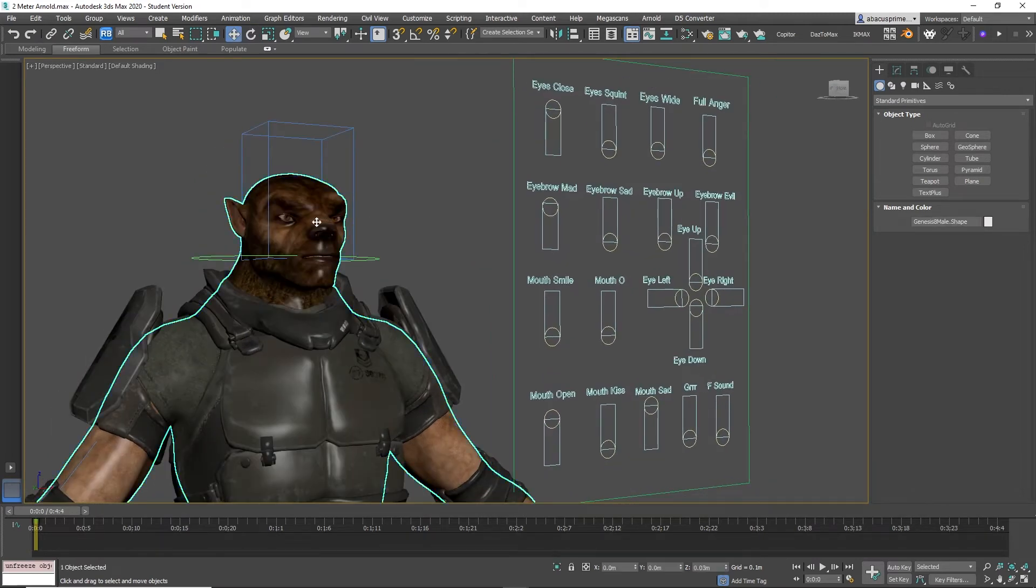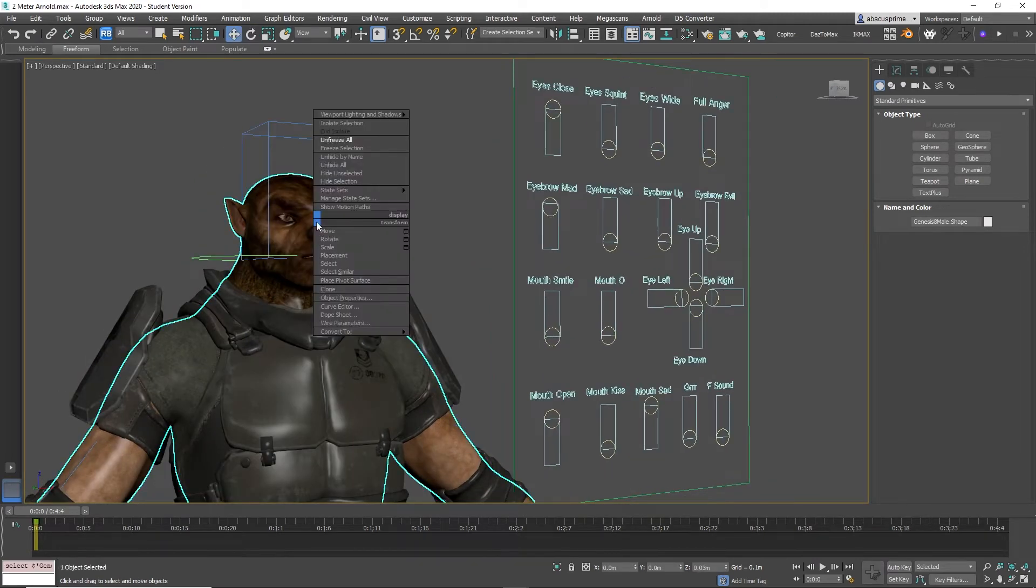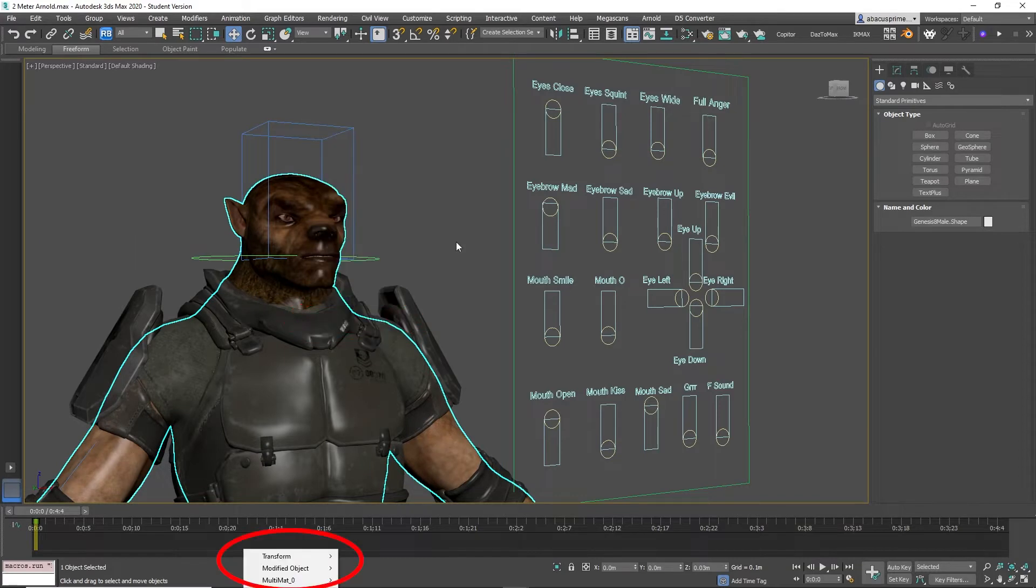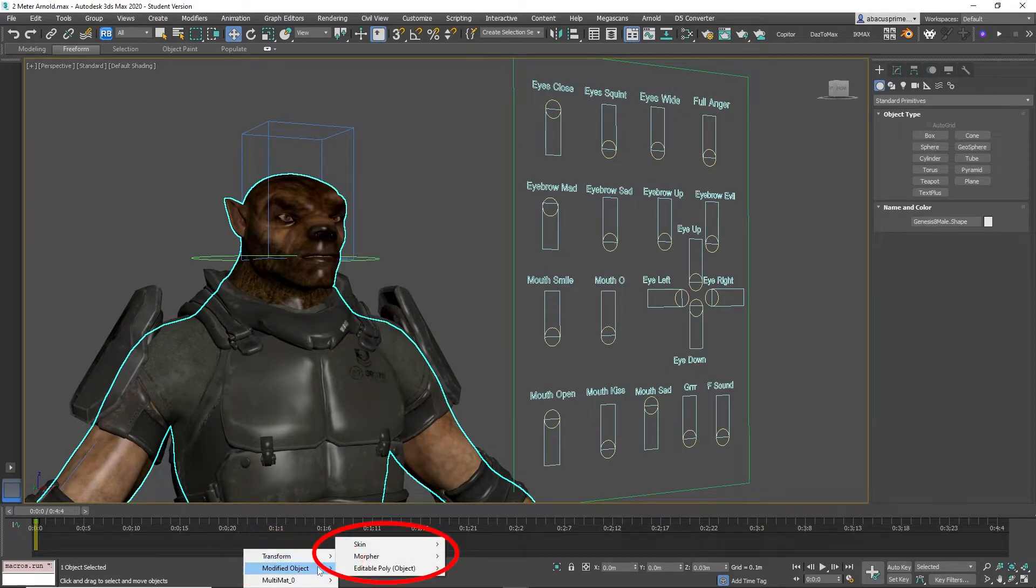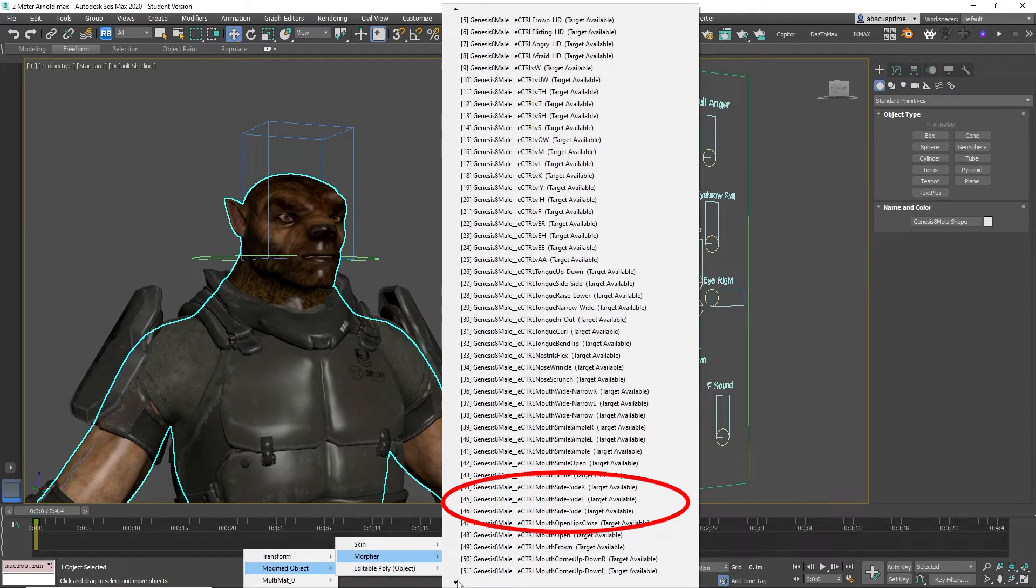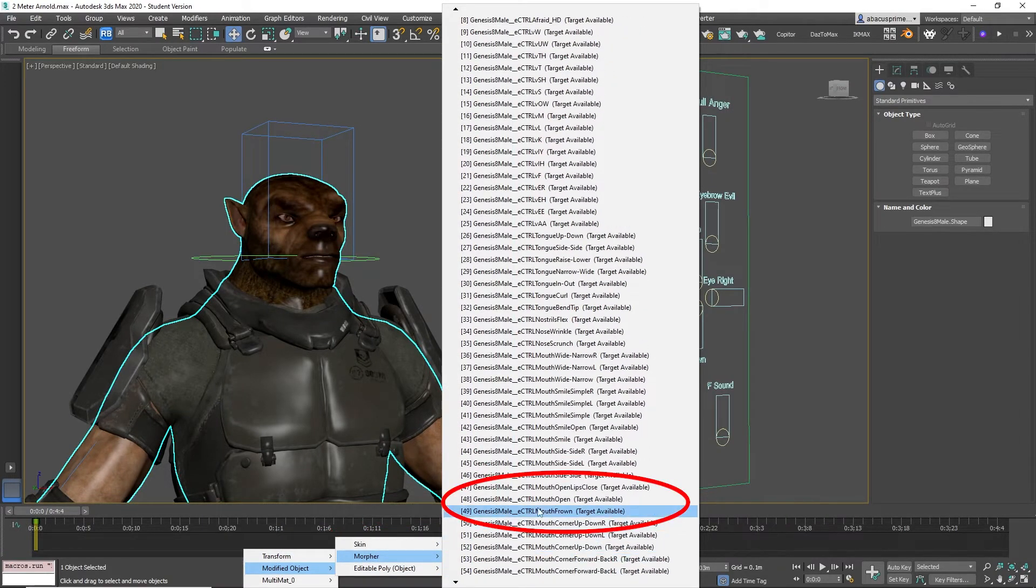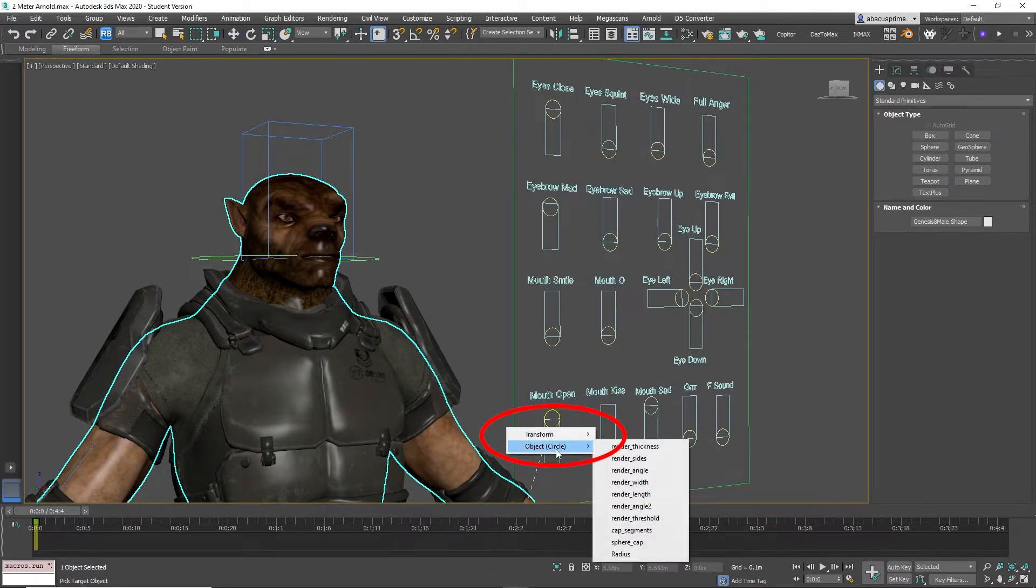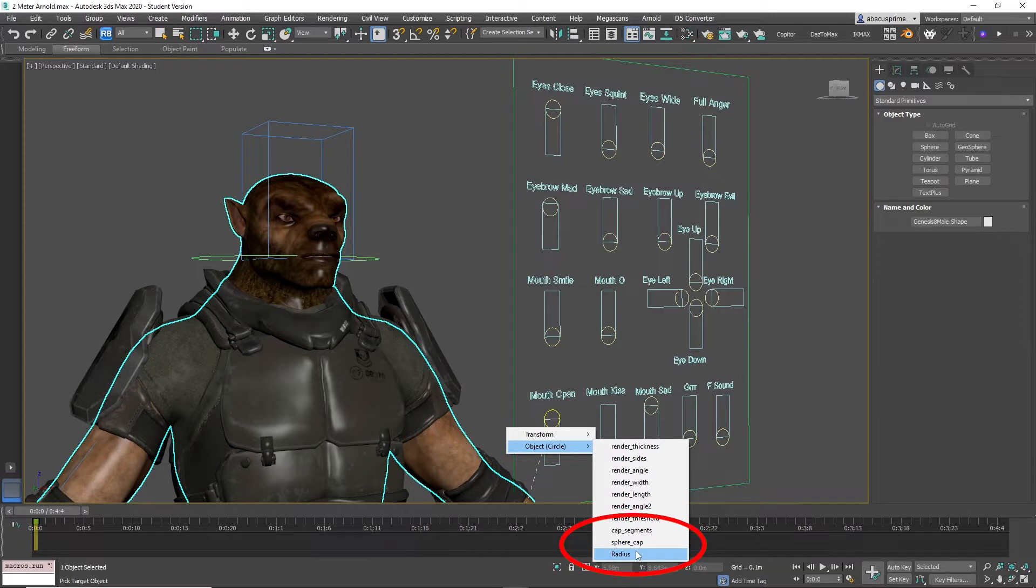Now to pair the morph targets to the sliders, first you right-click on the character and select wire parameters. Click modified object and then morpher. Then select the morpher you want to link. In this case, look for the mouth open morpher. Then click on the circle, select object, then radius.